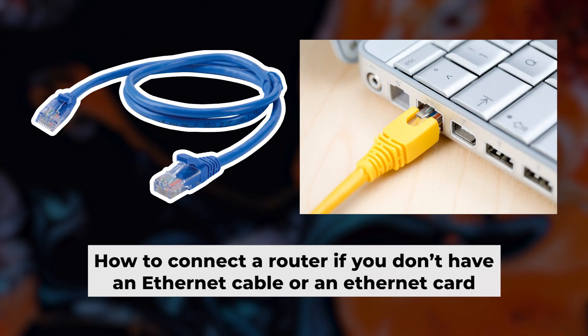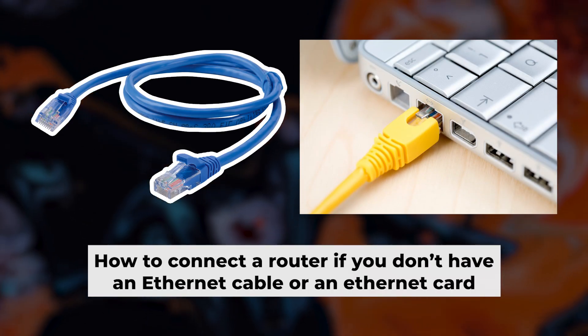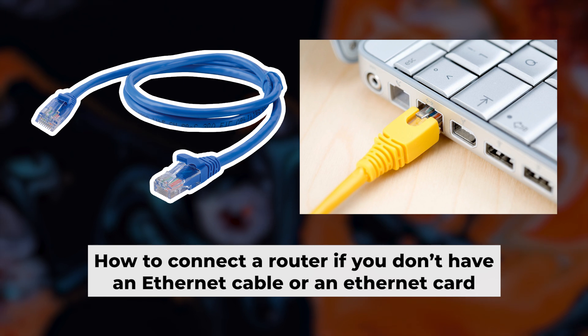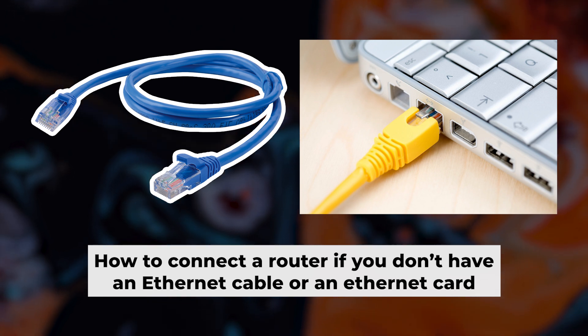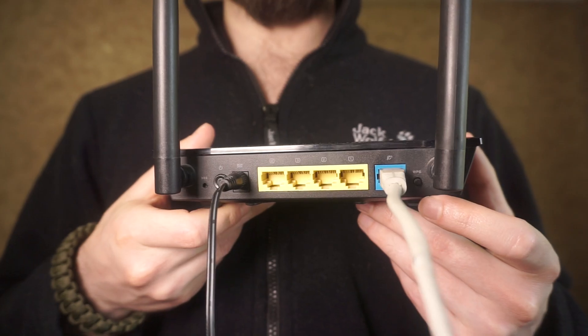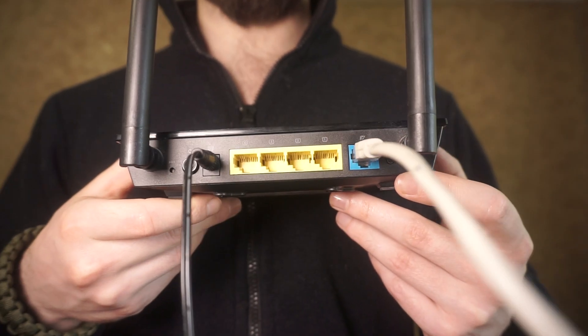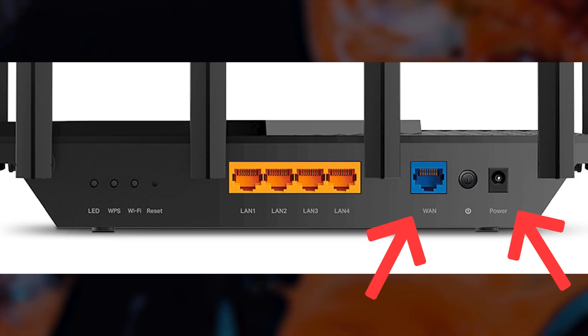But first, let me show you another way to connect the router if you do not have an ethernet cable or your computer does not have an ethernet port. Connect the router to the power adapter and cable from your internet provider.